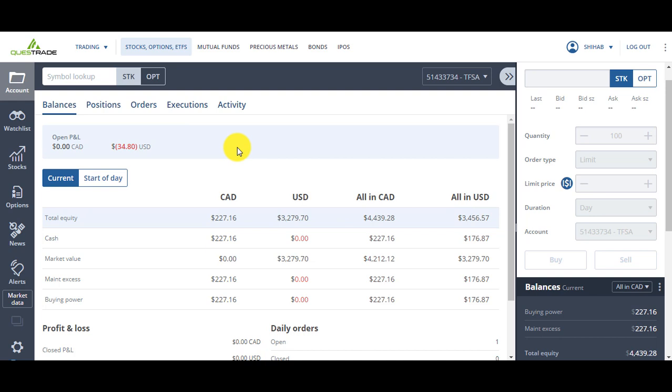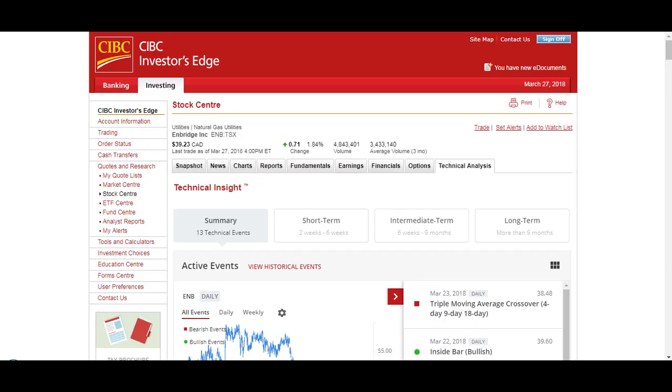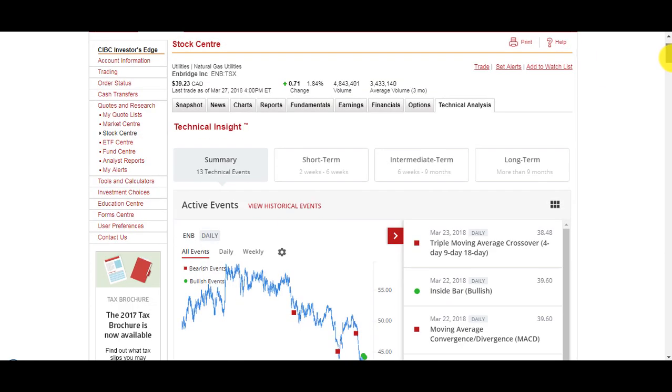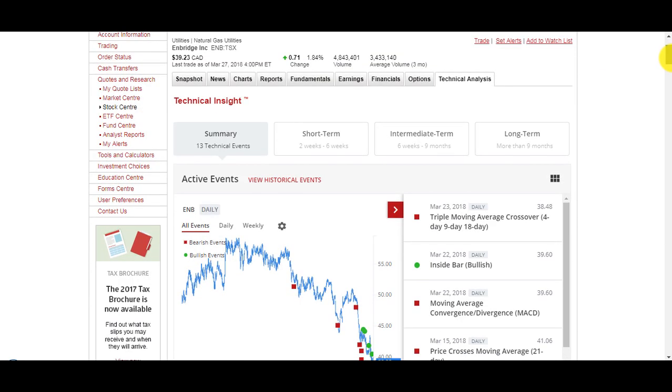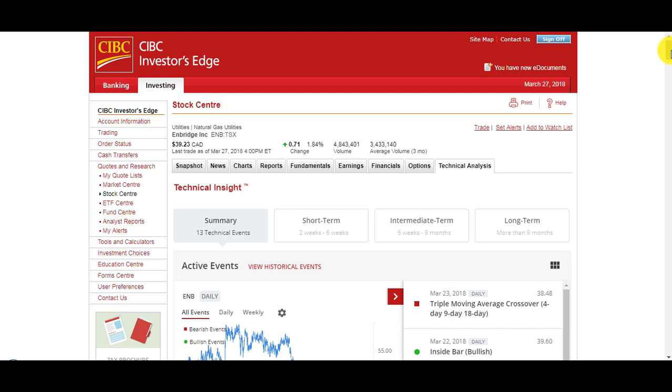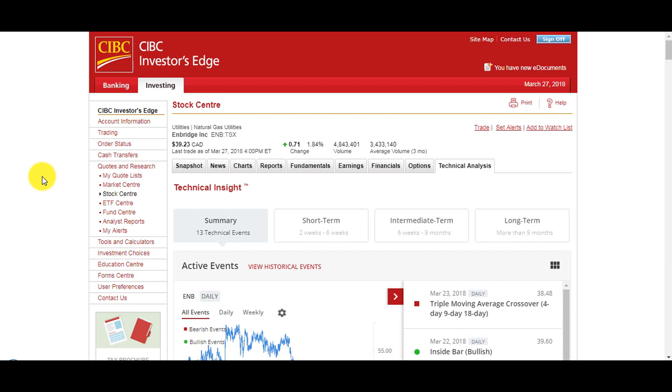I also like that their conversion rate or their exchange rate is better than the banks. If you're converting from Canadian to US they add about 1.5% on top of the spot price. But with Investors Edge the spread between buying and selling is much higher, so you end up losing more when you convert Canadian to US unless you already have US dollars that you converted in another way and you transfer your US dollars to Investors Edge.